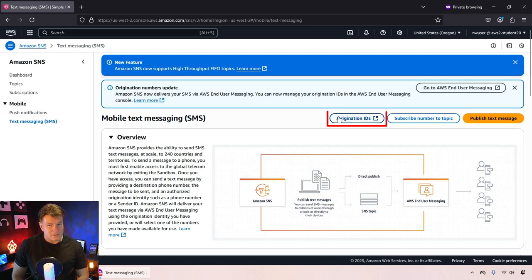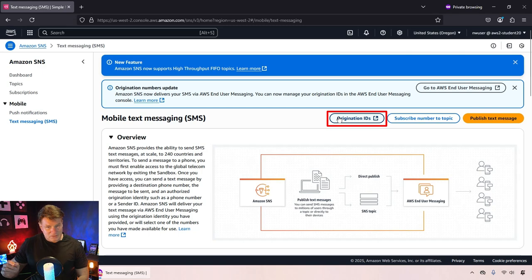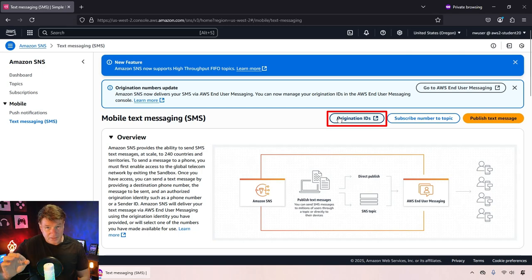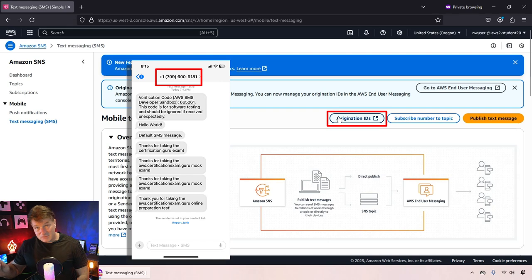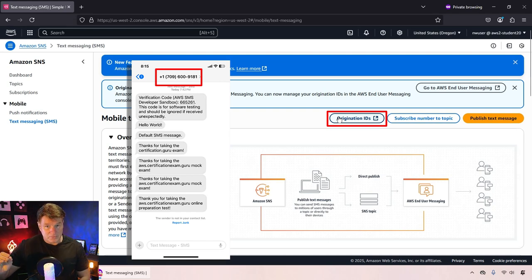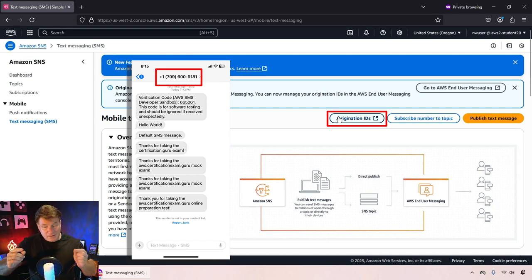There's a little bit of footwork that you have to do here. One of the things you have to do is create an origination ID. That's the phone number from which the text messages are going to go out to people from. Now a little bit of a caveat here.